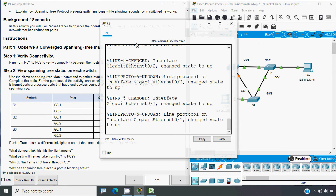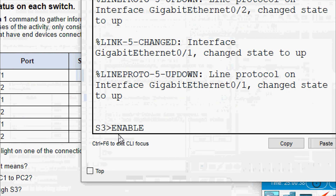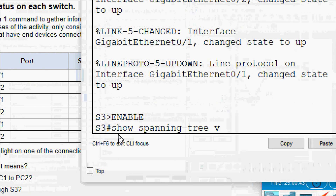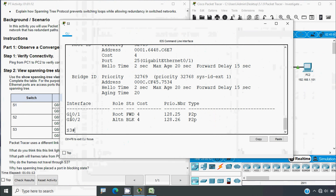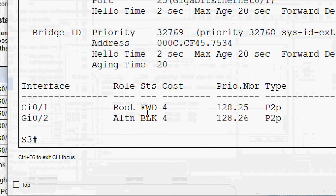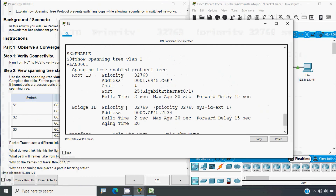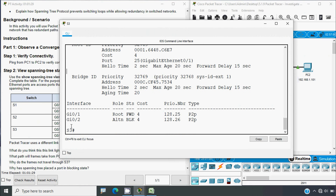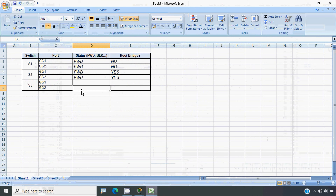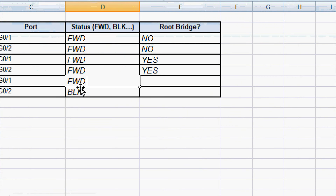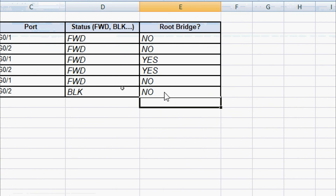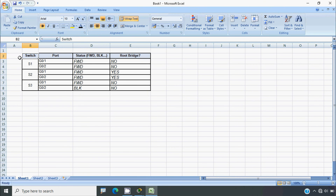Now we will go to S3 CLI. We type enable, then show spanning-tree vlan 1. Here we can see the details — two interfaces: G0/1 and G0/2. We can see the status is forwarding for G0/1 and blocking for G0/2. This bridge is not the root bridge. So we update the table: G0/2 is BLK (blocking), and G0/1 is in forward state.